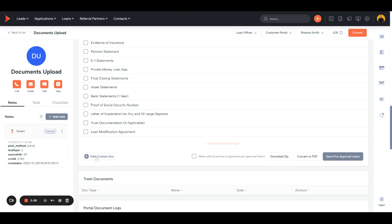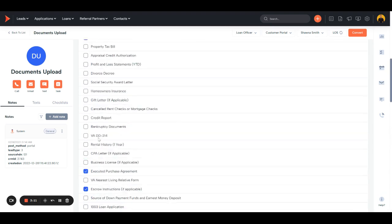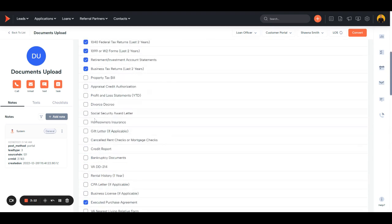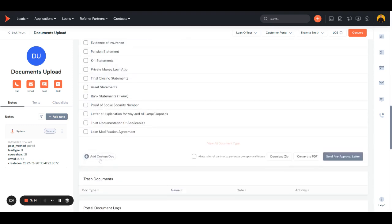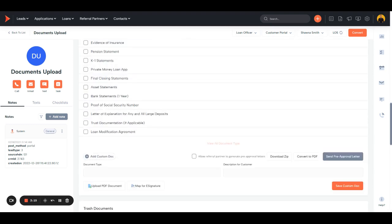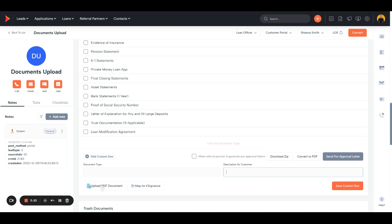You also have the ability to add custom docs outside of this main list. Just by hitting add custom doc, select the document type, give the description to the customer on what you're needing. You can upload a PDF sample as well as map it for e-sign if it's something that needs to be signed and sent back to you. Then just click save and checkmark the custom doc, update the needs list so that they can see what you're requesting and get it back to you.